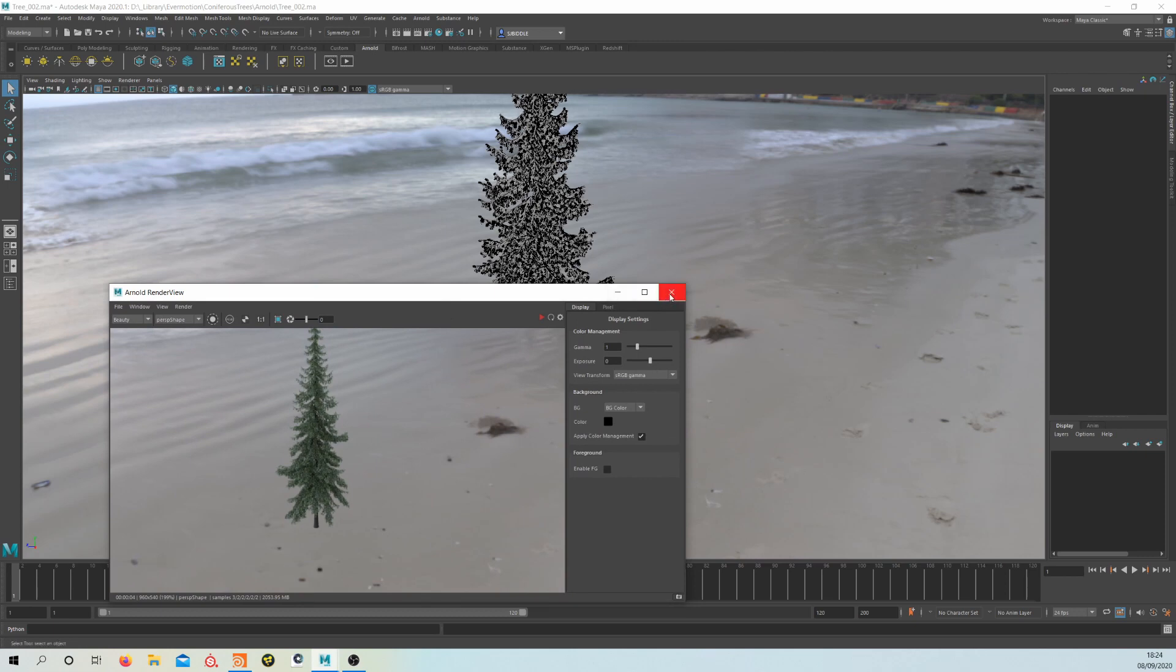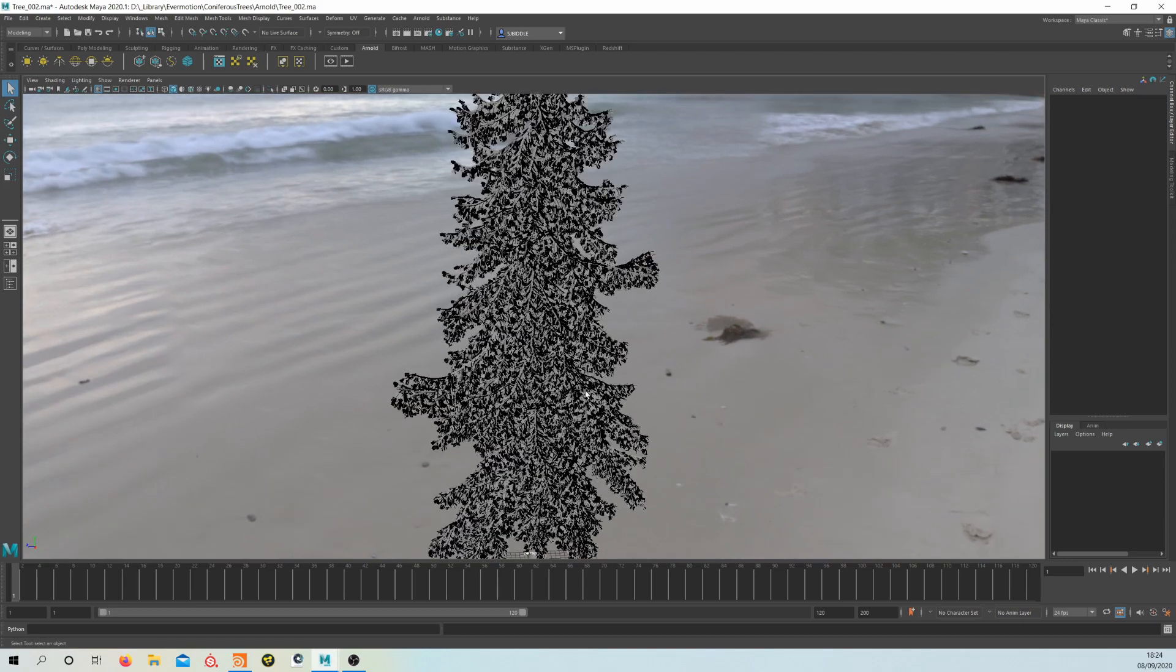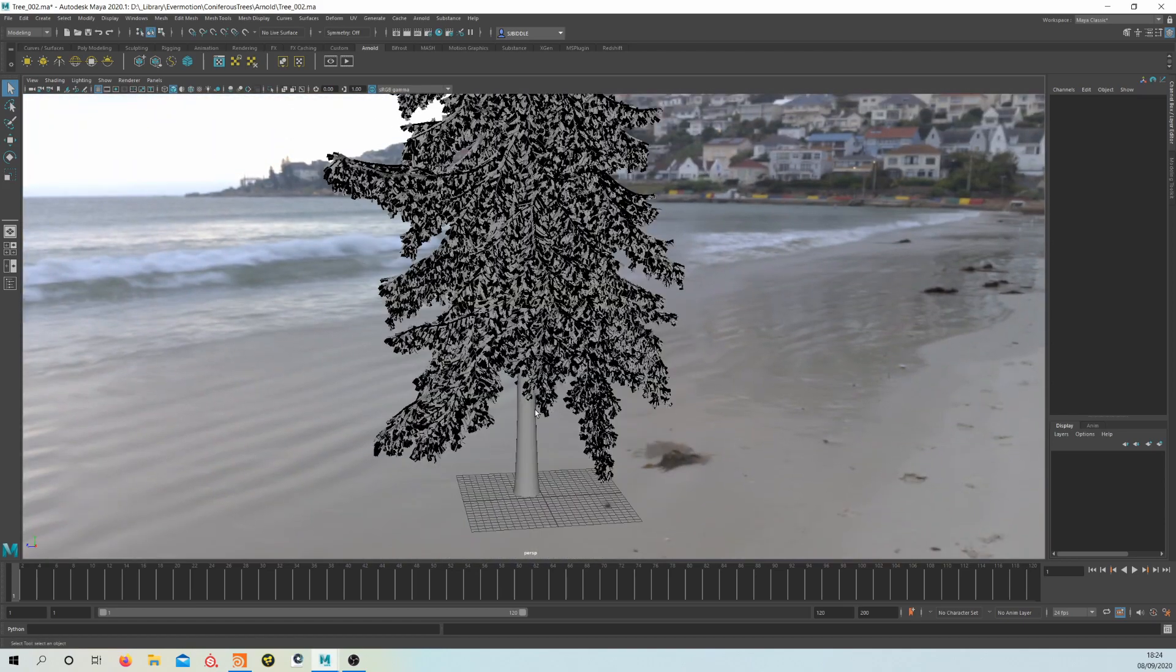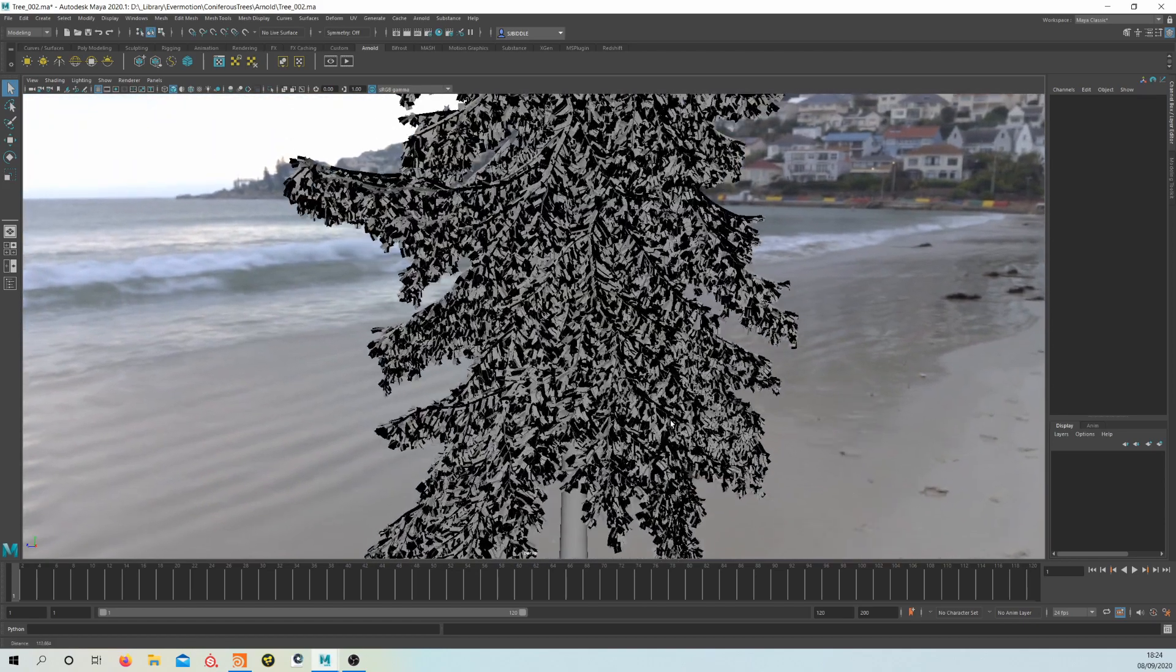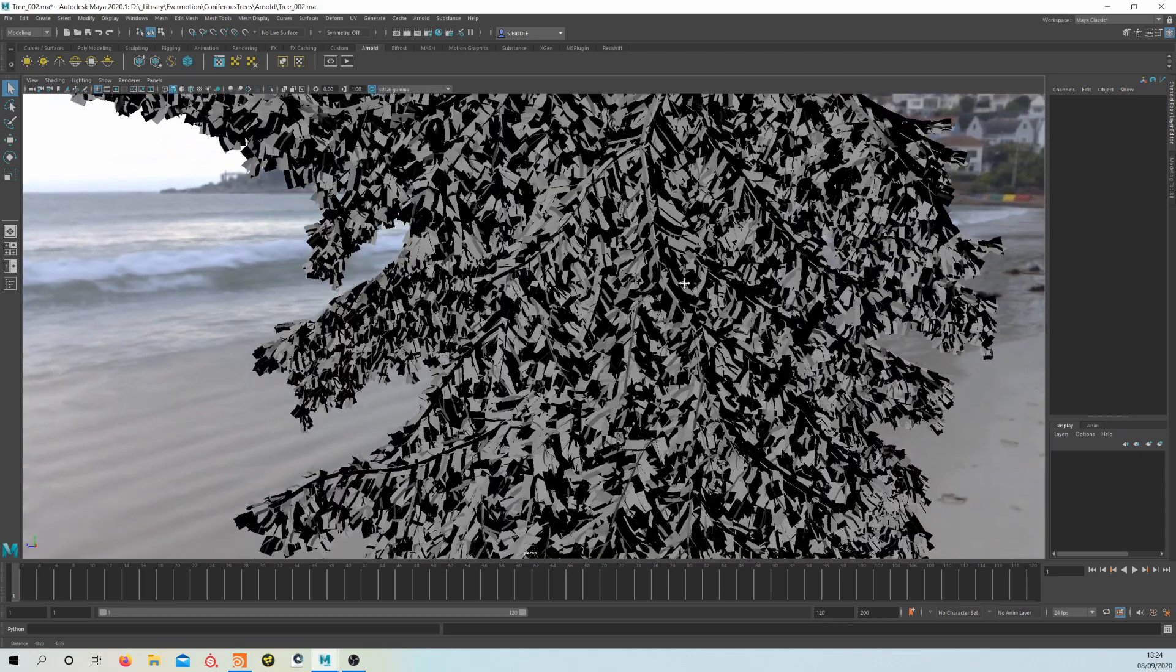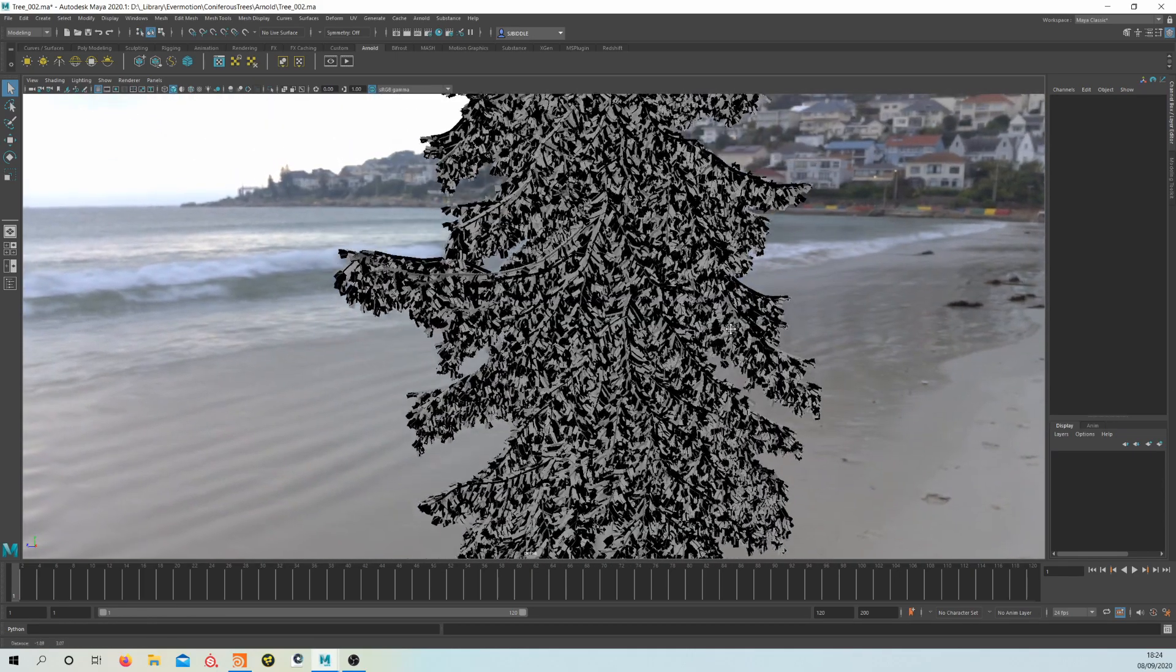Just start off by creating the geometry for the snow. If we close this and have a quick look at the tree, you can see we've got the trunk geo, some branch geo, and then we've got all of these pine bits of geometry.